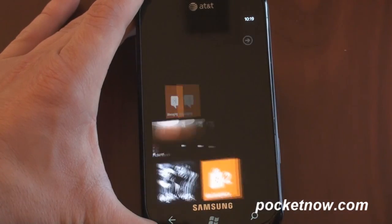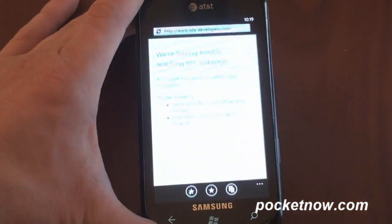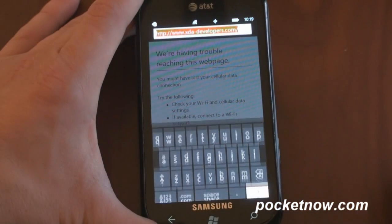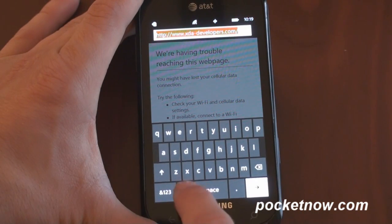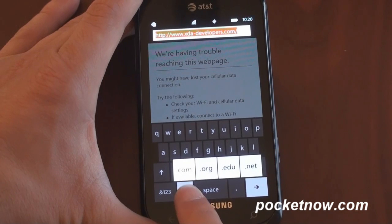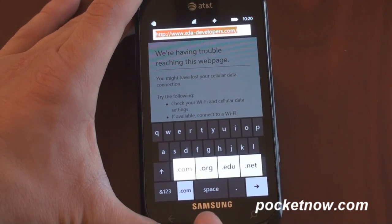Also, if you go into Internet Explorer, instead of .com, the .com button will turn into .net, .edu, .org — kind of like the iPhone and Android too.